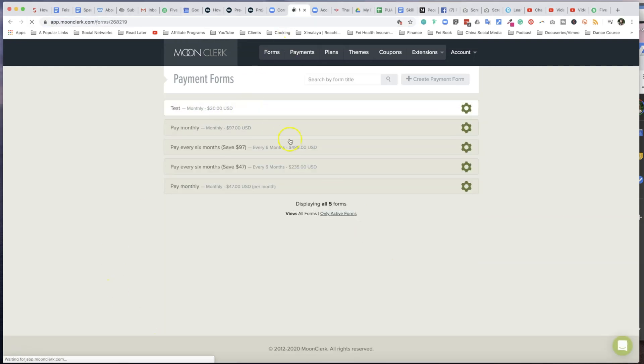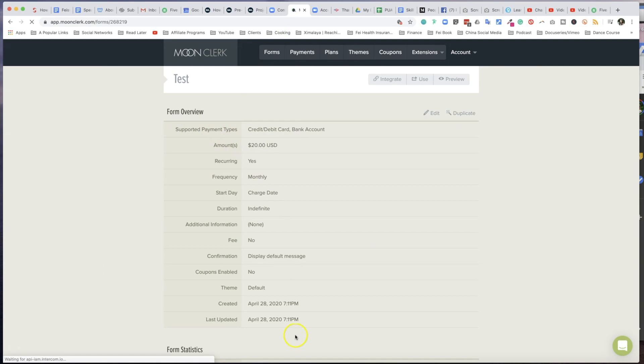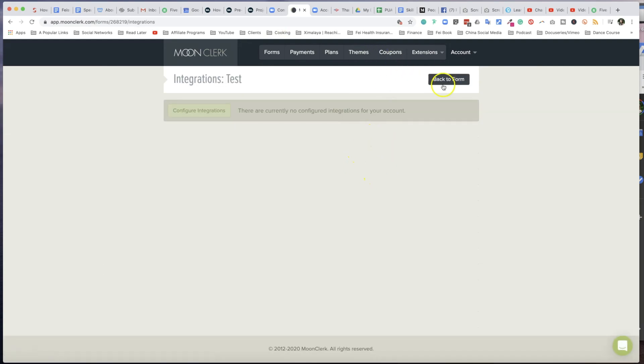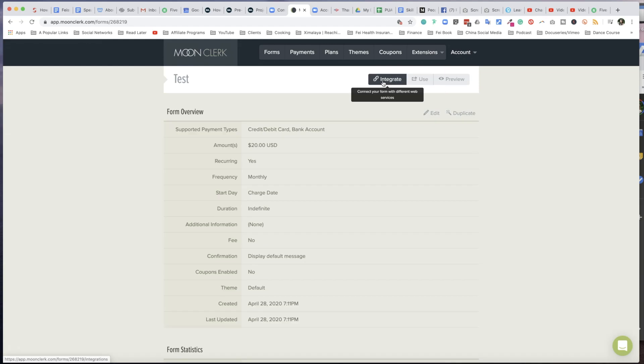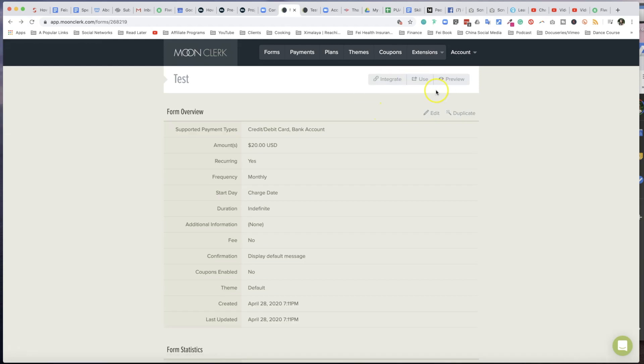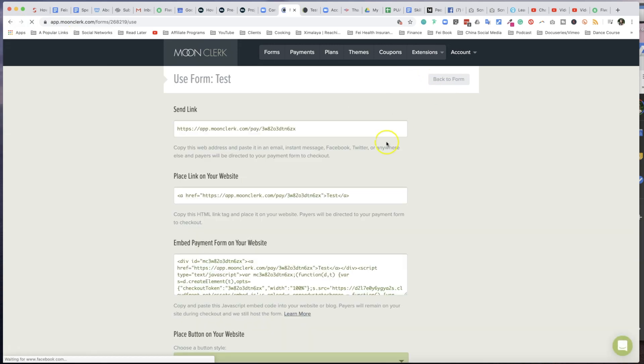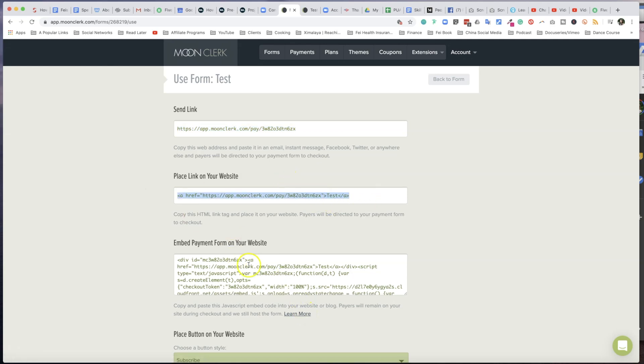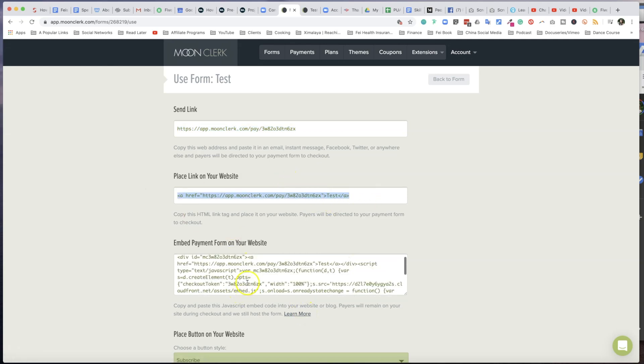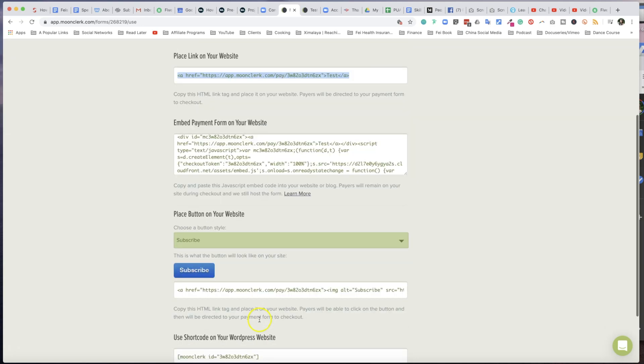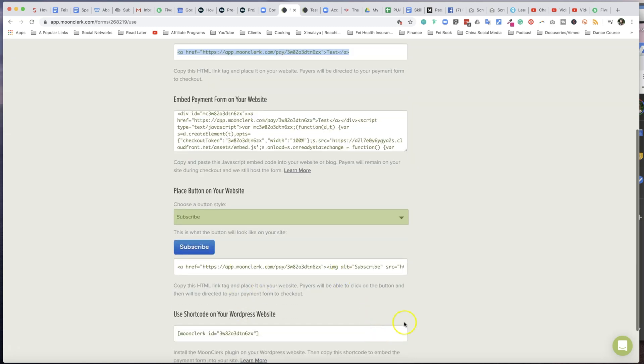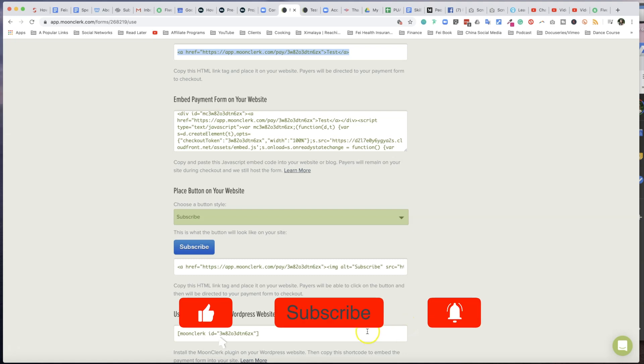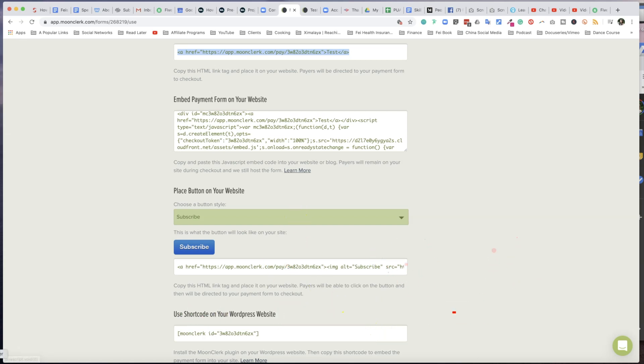So let's take a look at how you could use the payment forms you just set up. Remember this is a test I just did. Look, you have multiple integration methods. You can use integration to connect with different web services. What I use most frequently is this - it's called Use Form. So once you click on that, you have options where you can send this direct link to people who want to register for your monthly classes. Look, you can copy this web address and paste it into an email, instant message, Facebook, Twitter, anywhere. You could also place this link on your website - you just copy that. You can also embed this payment form on your website. You can place a button. So these are all the tools you can do directly on Squarespace, for example, or if you have someone else manage your website, you can send this to your webmaster. So hope this helps.